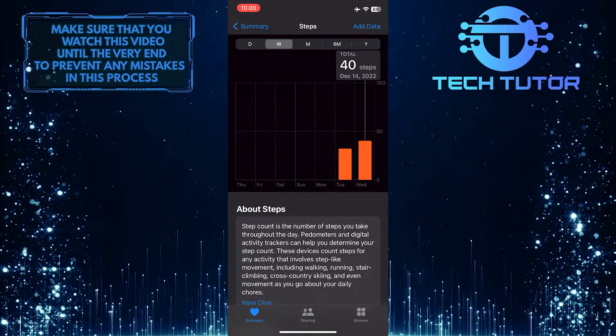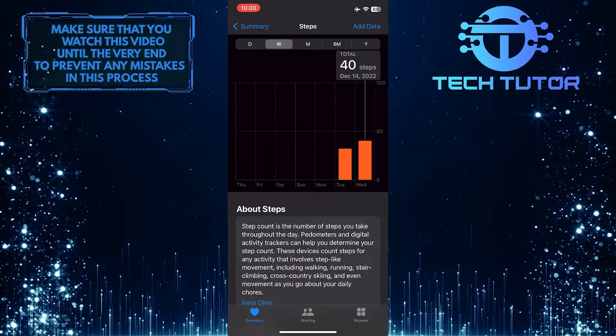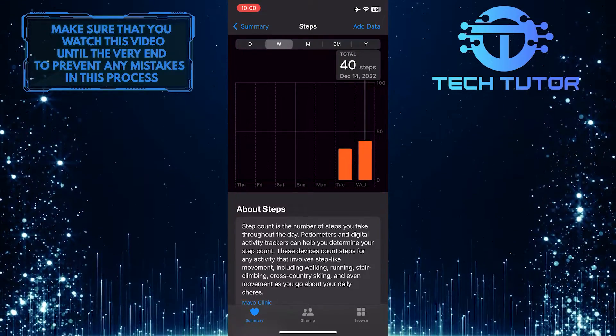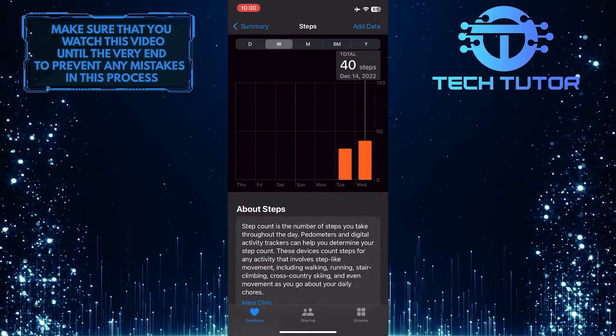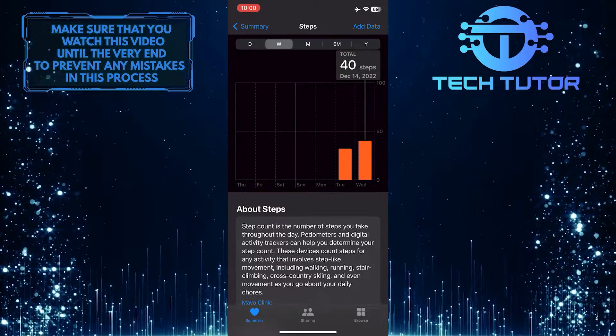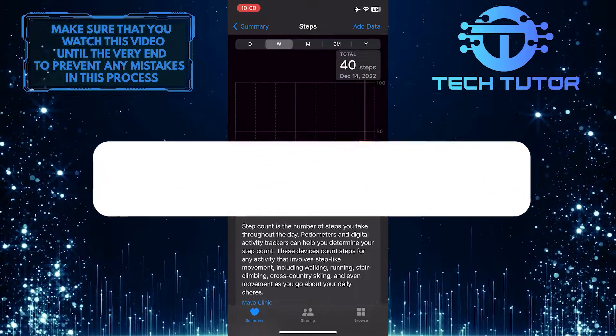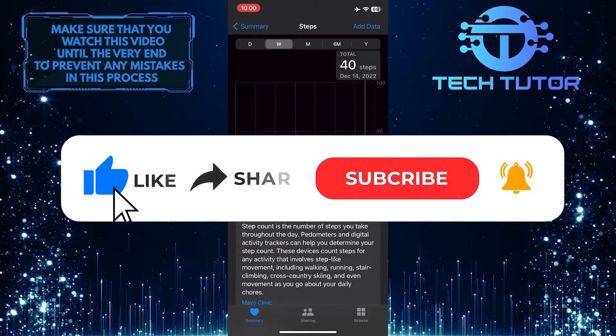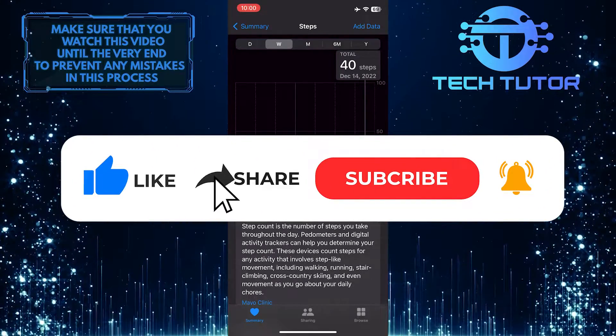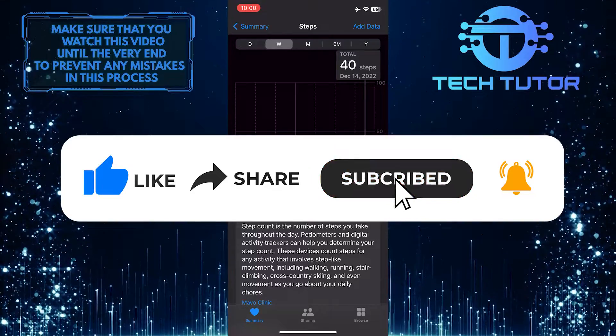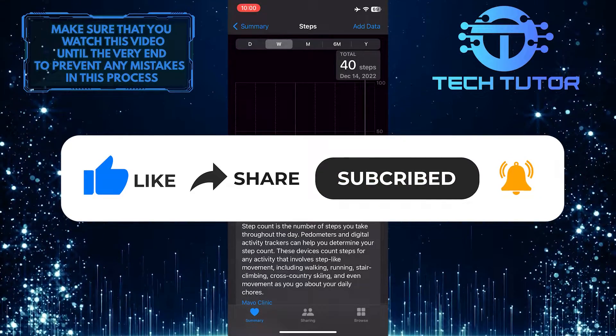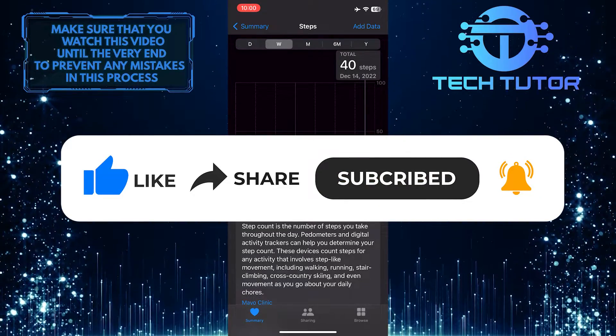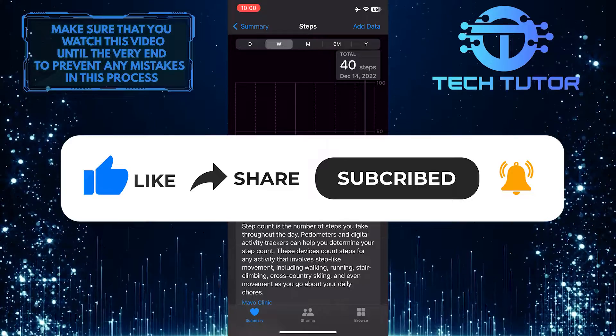So that wraps up this tutorial. If you have any questions about this whole process, please let me know in the comments section below. And if this video helped you out, please give it a big thumbs up and subscribe to this channel for more tutorial videos like this one. Thank you so much for watching, and have a good day.